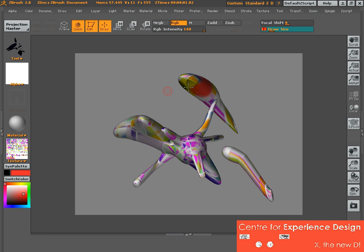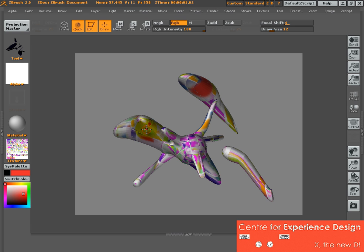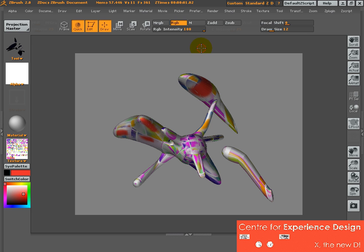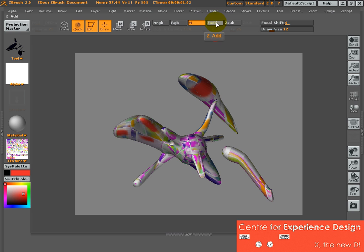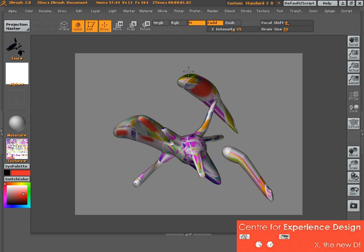You've completed coloring your object. If you need to edit your object again, I'm still able to spray some colors onto it. If you want to start tweaking your surface or the skin, make sure you turn this to material channel, click on Z Add, and change the size so that you can start to move it.